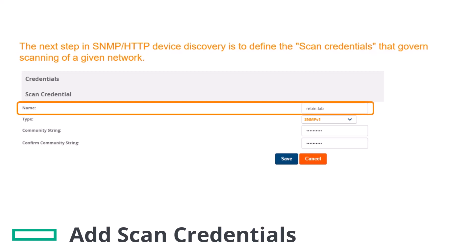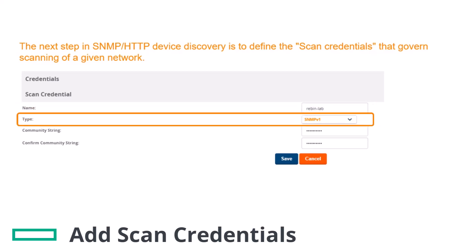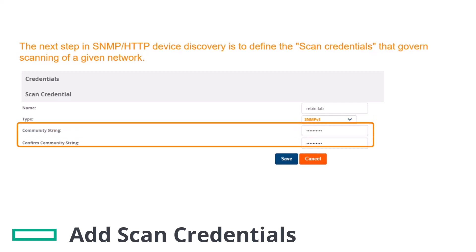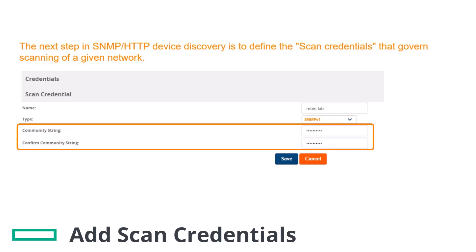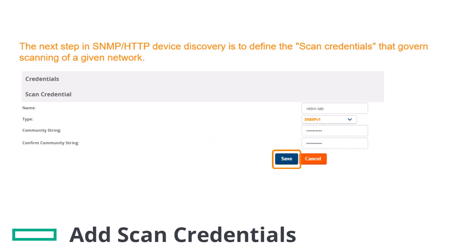Enter a name for the credential, select Type — in this demo, SNMP version 1 is selected. Enter Community String, confirm Community String, and click Save.